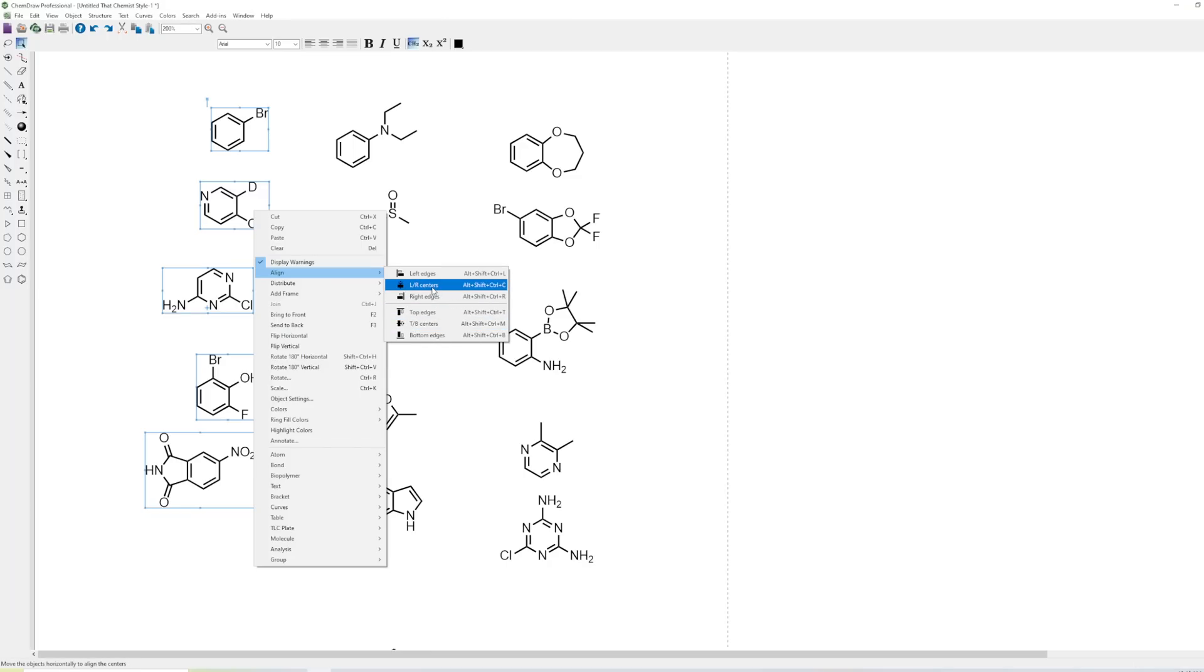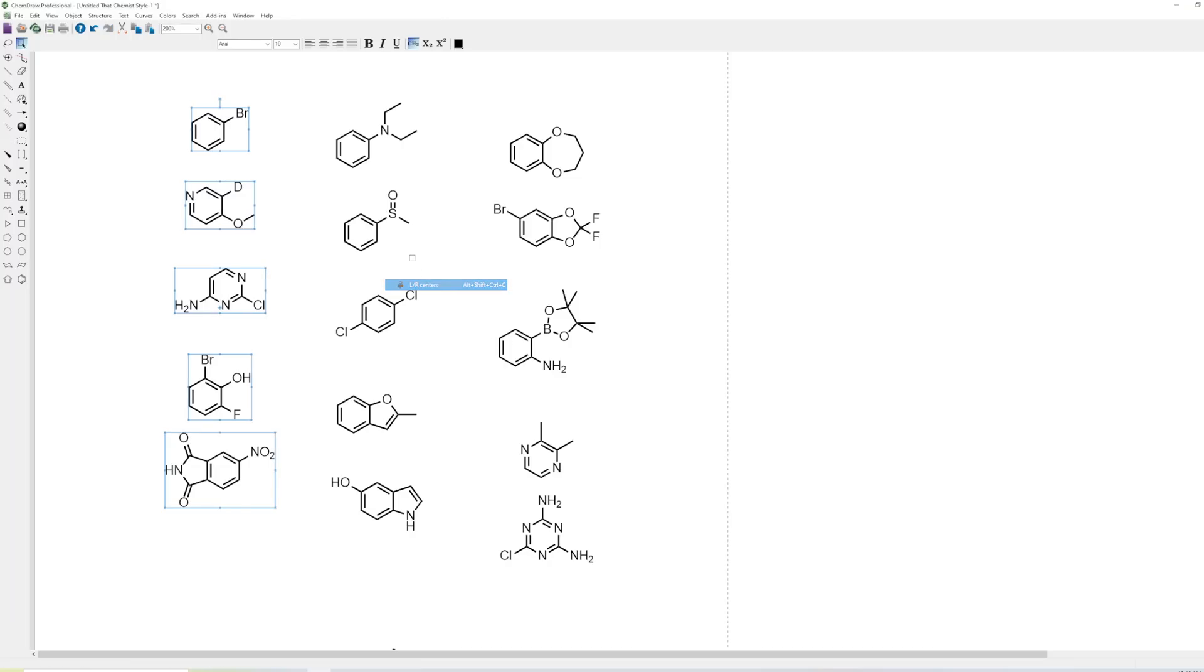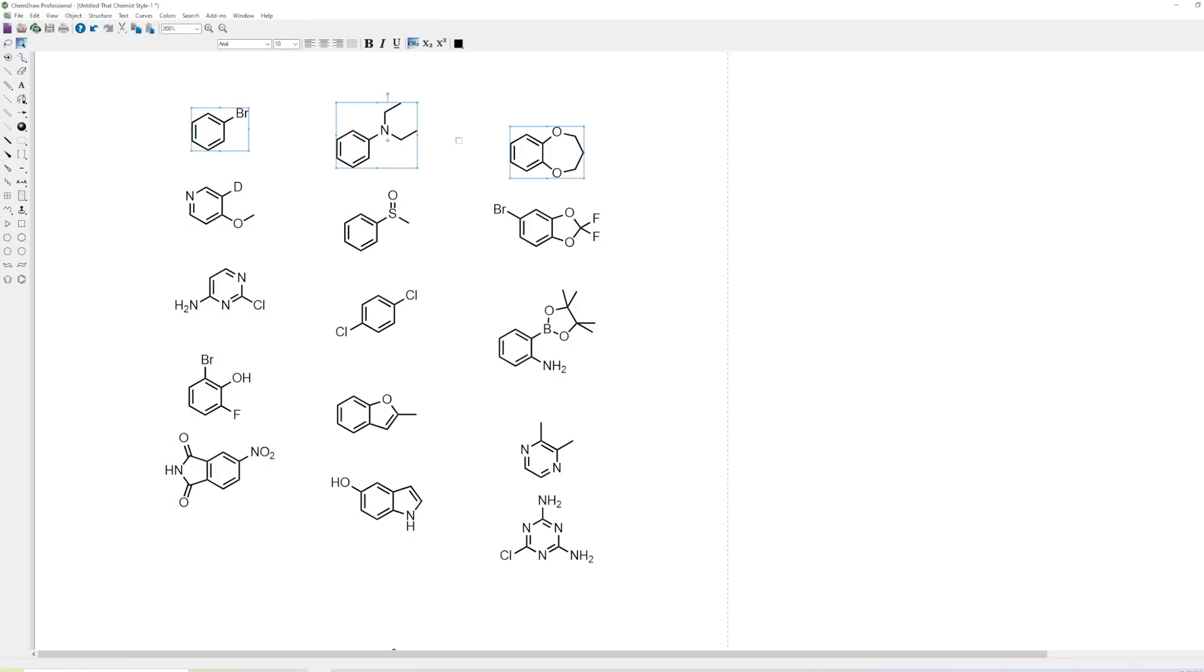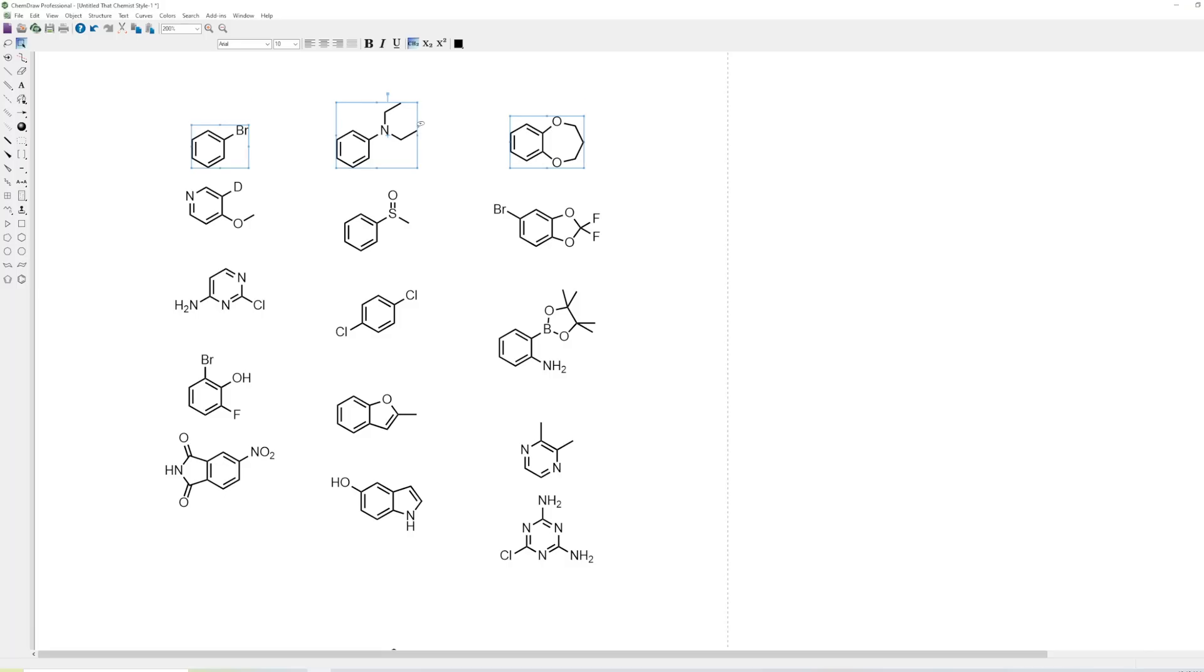You can also align stuff to the top, so if you want the top of them to be all together, you can do Ctrl-Shift-Alt-T for top. The top of these will all line up, or Ctrl-Shift-Alt-B for bottom, and then the bottom of them will all line up. And so depending on how you're presenting stuff, this can be a useful trick.